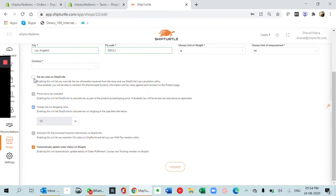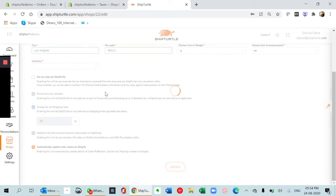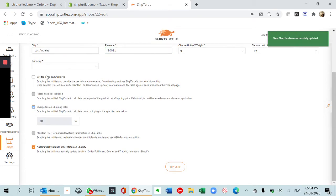If you check this, the taxes will be set in ShipTurtle. We have a product master where you can maintain the tax and HSN for different products. But if you have this unchecked, you will be getting the information directly from Shopify. By default, we will just have this unchecked, confirming this.